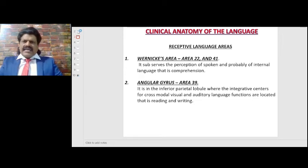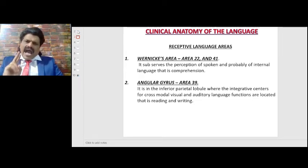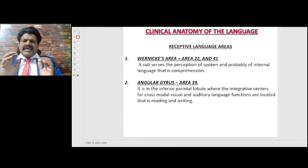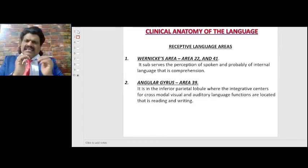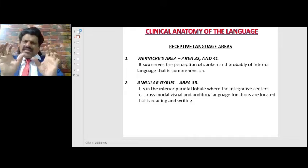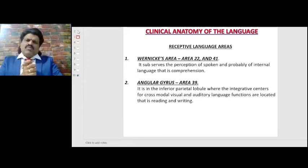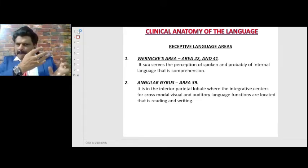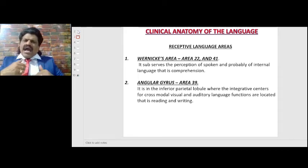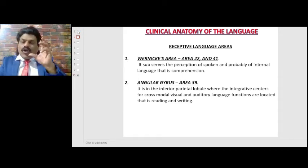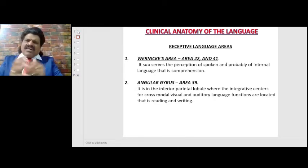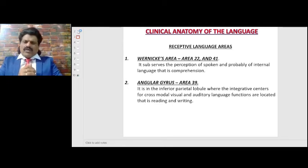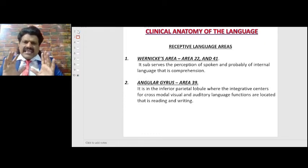Two language areas are receptive — that is, for understanding speech — and two language areas are executive, for production. The two important receptive language areas are Wernicke's area and the angular gyrus. Wernicke's area is Brodmann areas 22 and 41, and the angular gyrus is area 39. Wernicke's area is the most important receptive language area, subserving perception of spoken and internal language, that is comprehension.